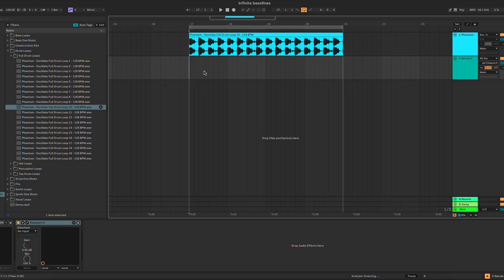Hey everyone, welcome to this new tutorial where I'm going to show you a new way to create infinite baselines inside of Ableton 12.